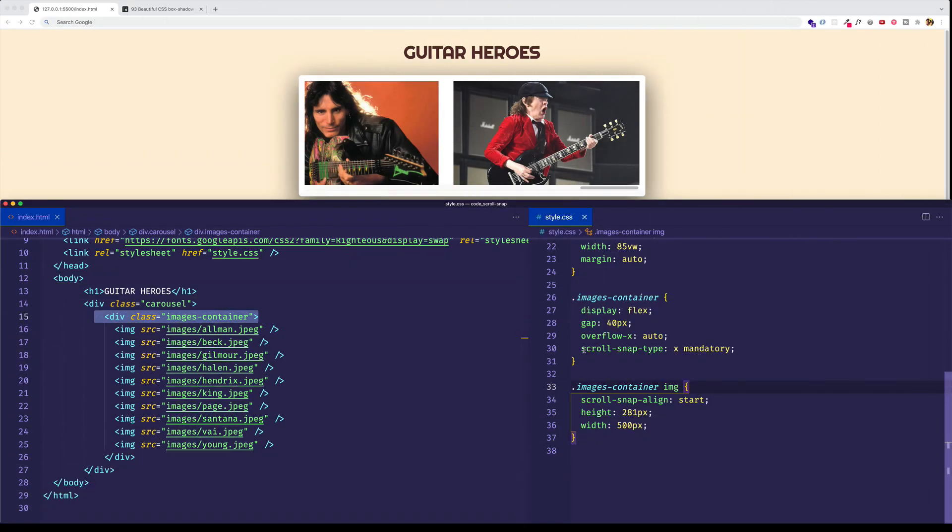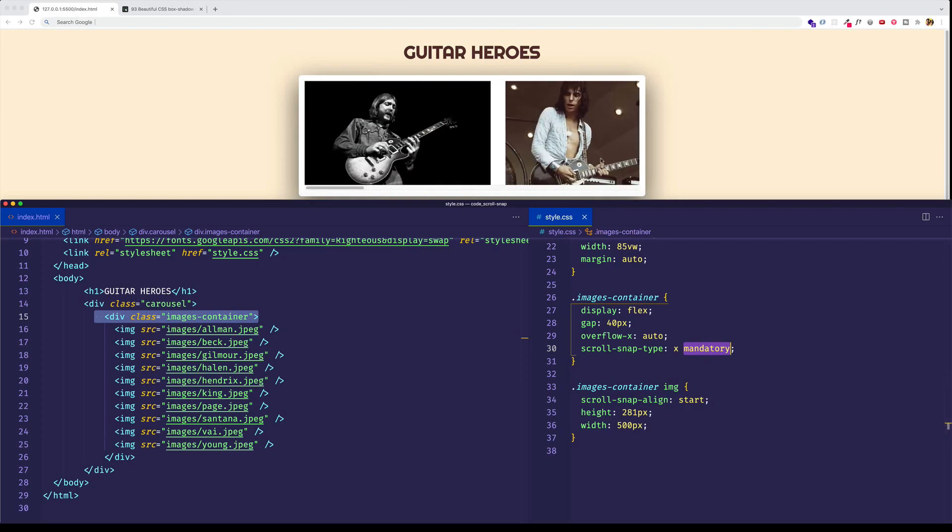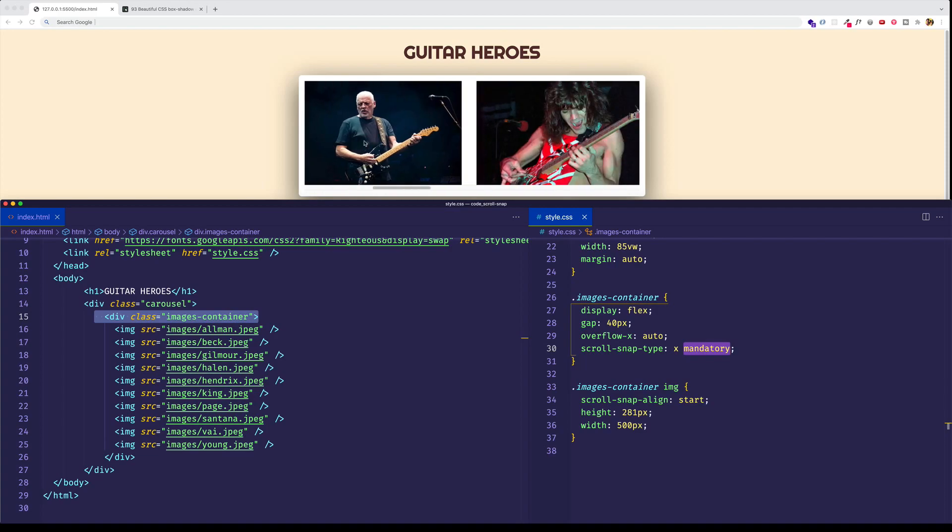So before when we set up this scroll snap type property, we said that we could have mandatory, or we could have proximity. So let's check out the difference for a second. Let me scroll back to the very beginning of this container. And what you can see with mandatory is that as soon as I scroll to the right with my mouse wheel, like this, the very next image snaps right into place. I'll do it one more time. So let's change it to proximity, and we'll see what the difference is.